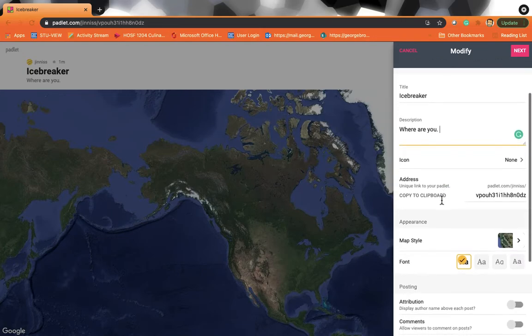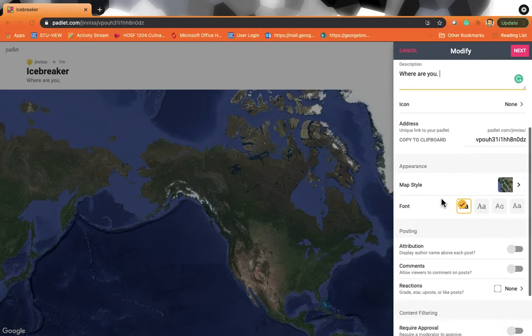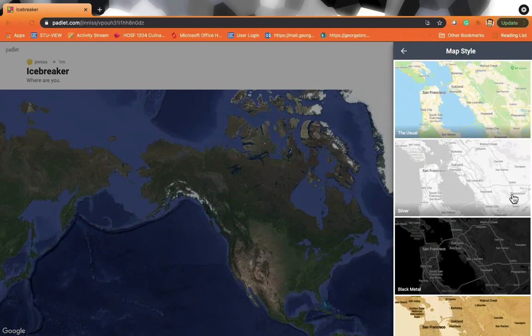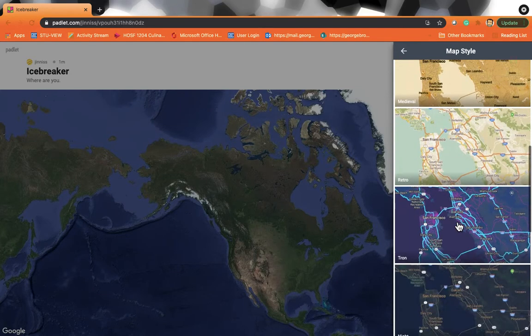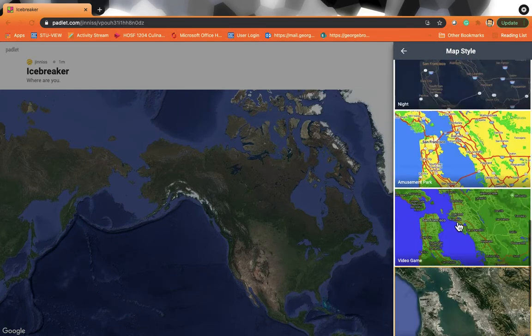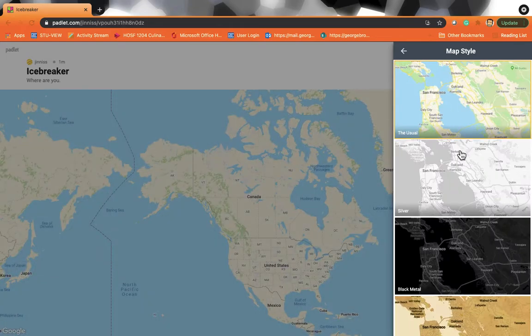But there's a couple of other things that you can do. All right. So you can choose different map styles. There's a whole bunch of different styles that you can choose, that you can choose to use.